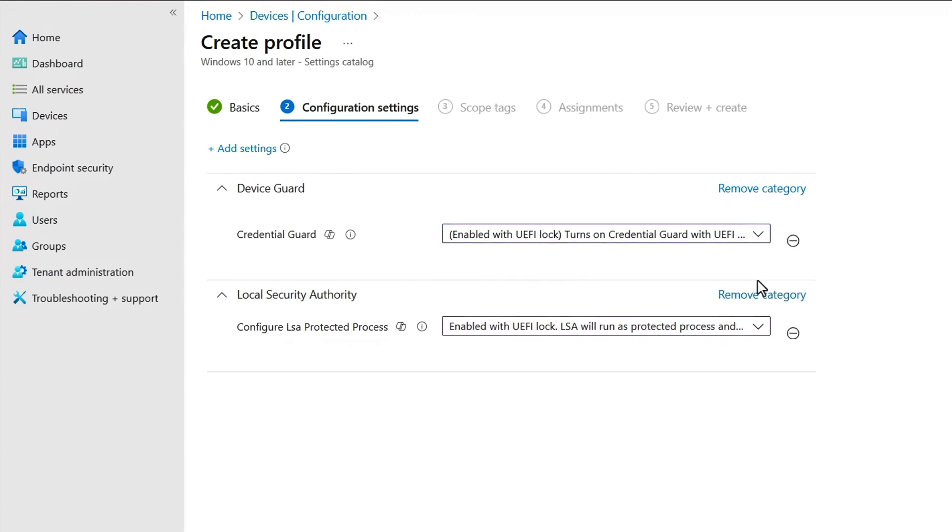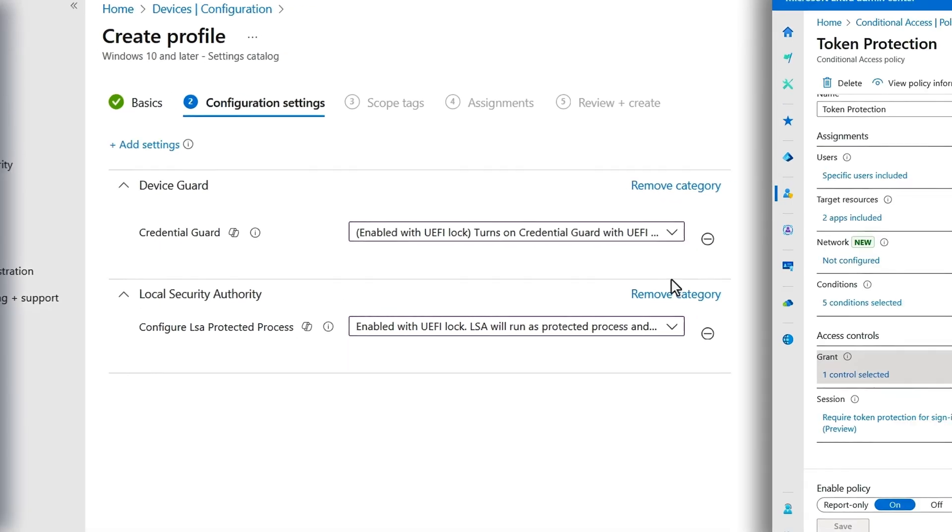These are default settings in new Windows 11 devices with its higher security baseline. You can enforce this using Windows policies, like I'm showing here in Microsoft Intune for Windows 10 and later.